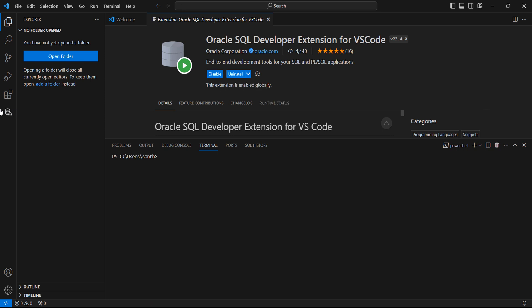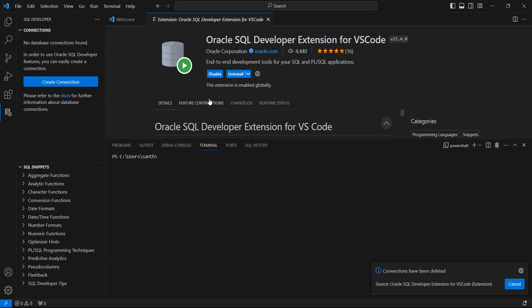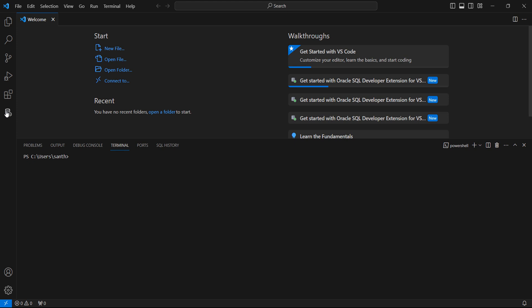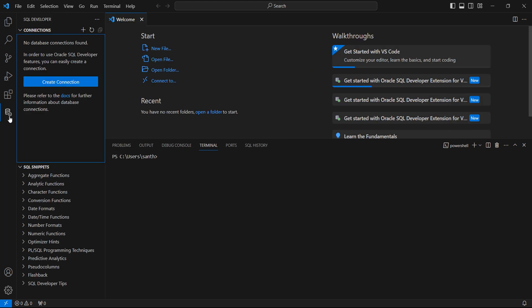The extension has been successfully installed. I can close this. You will see a new icon has been added to the left side panel. Click here and click Create Connection to connect your schema.